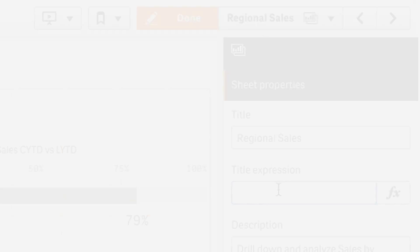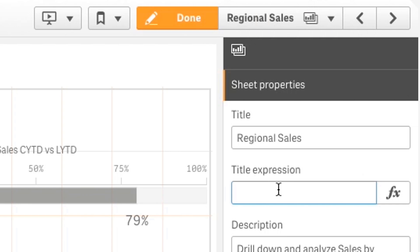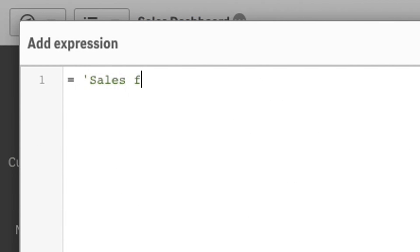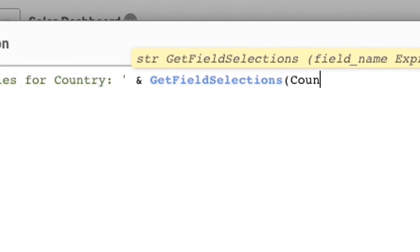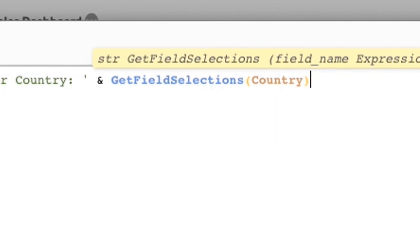Now for app builders, you can name the title of the sheets dynamically using expressions. This comes in handy if you want the label to be dynamic based off of variables or expressions that you define within your application.